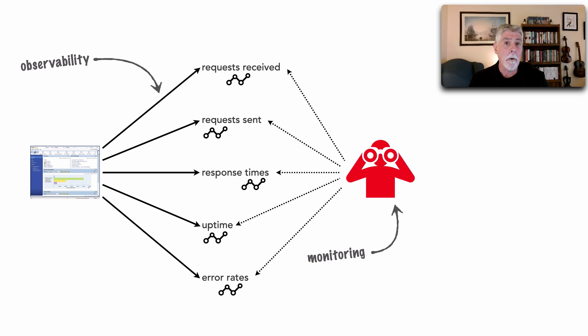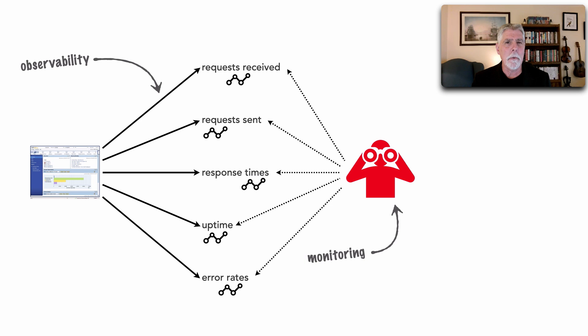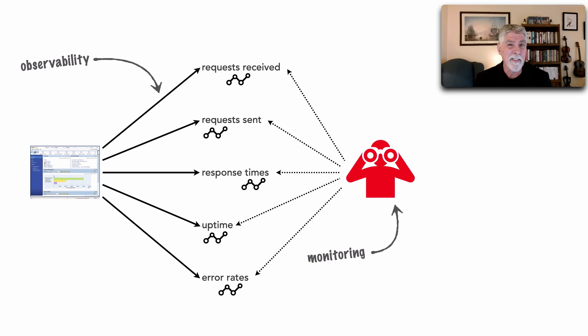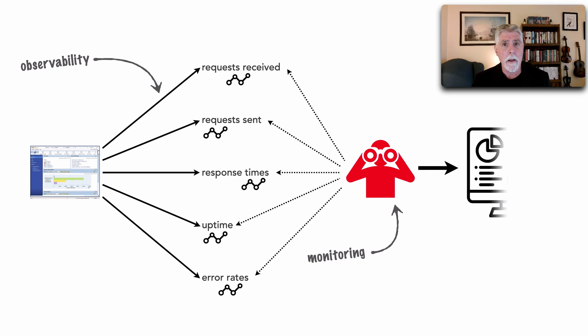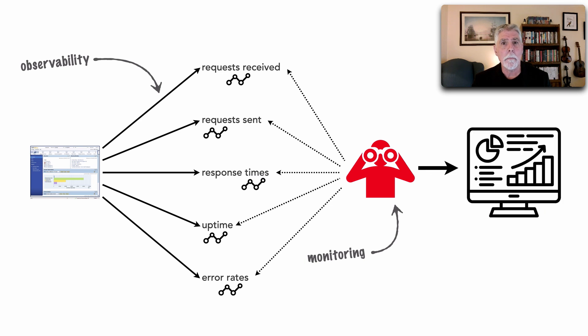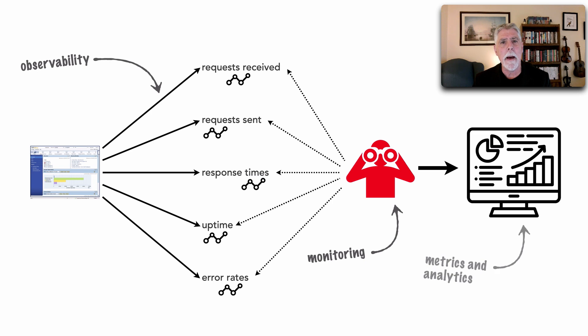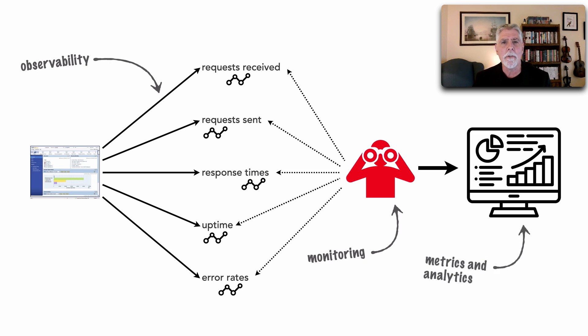That's only part two because it's not enough just to make information available and monitor it. The third part is doing something about that information. This is where metrics and analytics come in, being able to study trends, maybe thresholds.